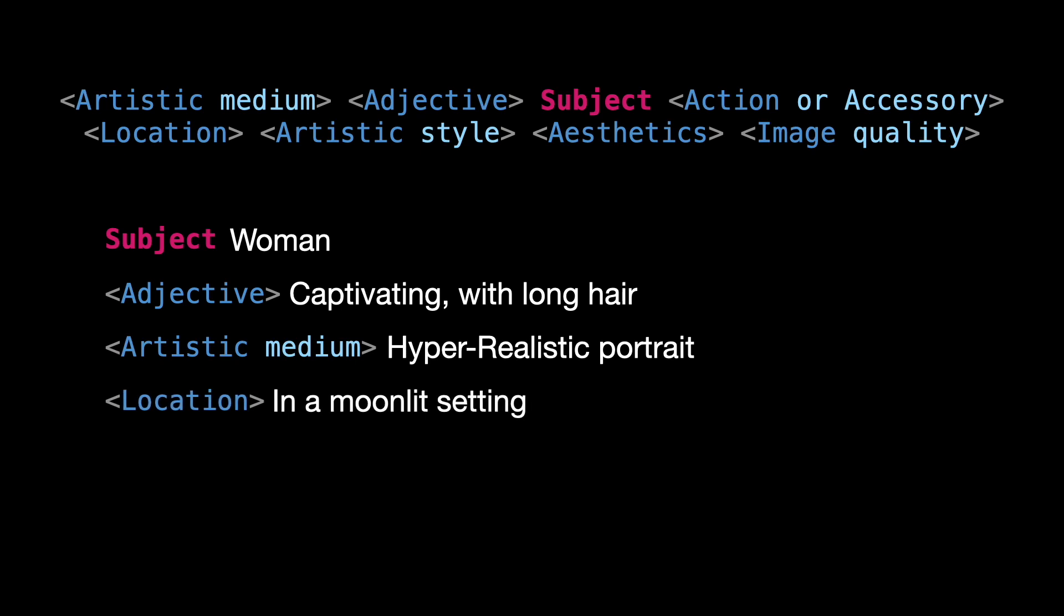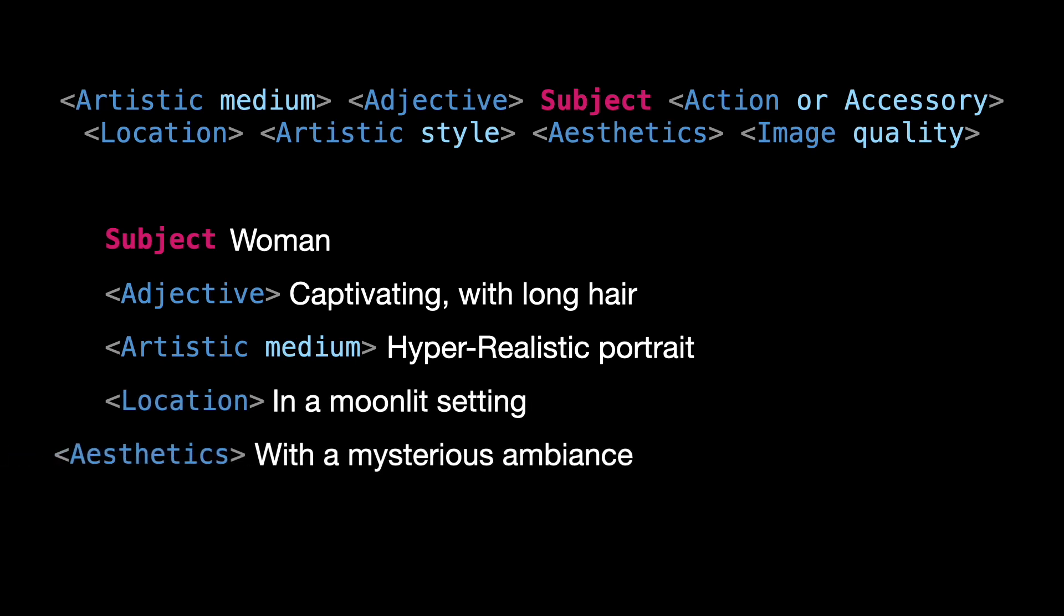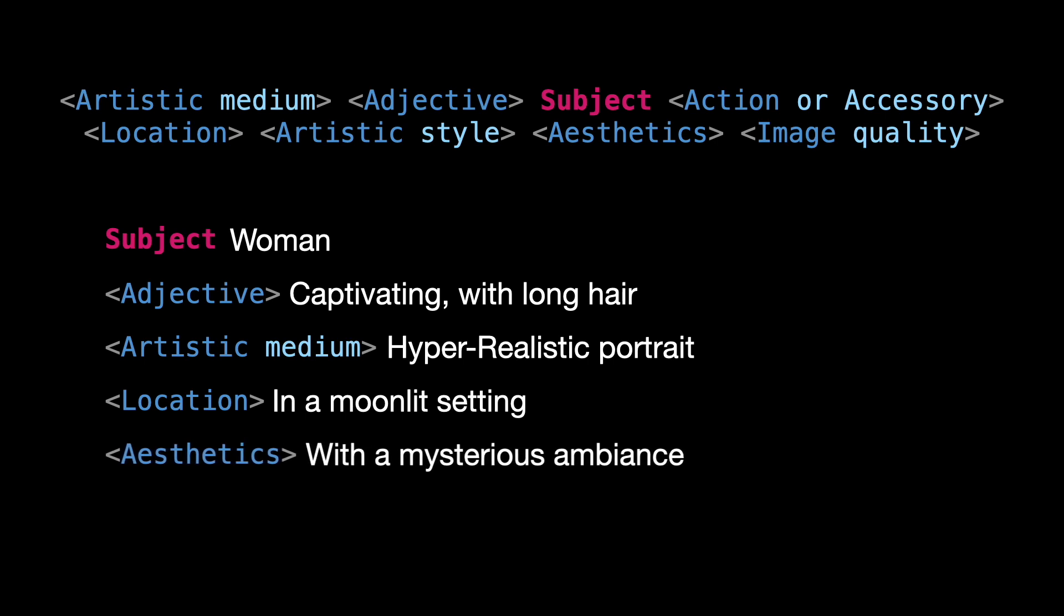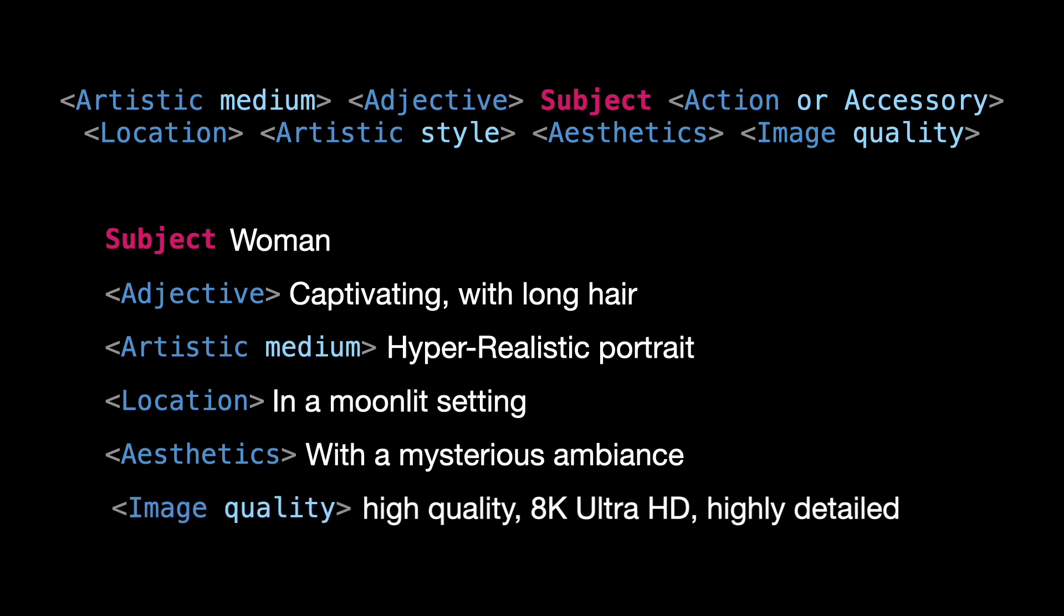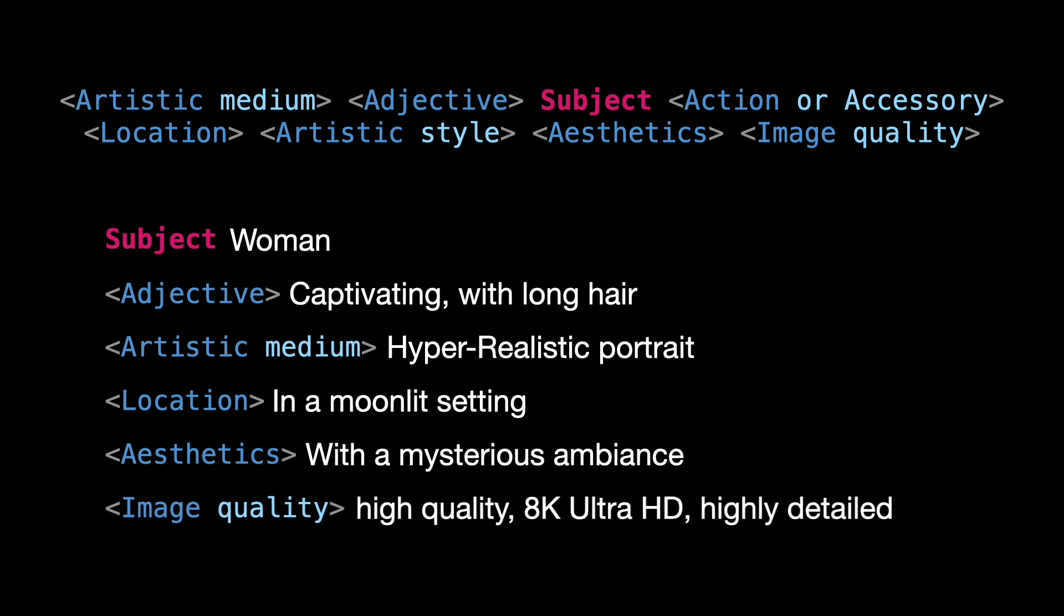Surrounded by a mysterious ambiance. This gives a sense of the image you desire. To ensure high image quality, include magic words like high quality, 8K, ultra HD, highly detailed. For this prompt, we haven't specified any particular action or accessory. Putting it all together, our prompt is ready.